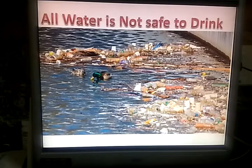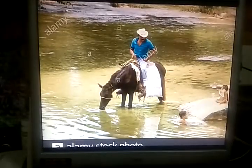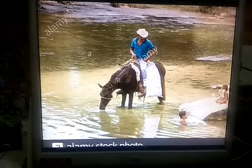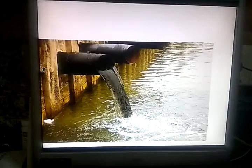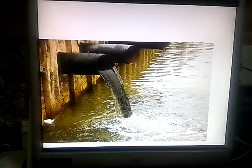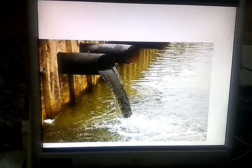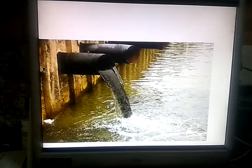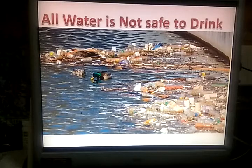Water at sources becomes impure due to the following reasons: people wash dirty clothes in it, people take animals for a bath in it, and drainage water is let into the source.